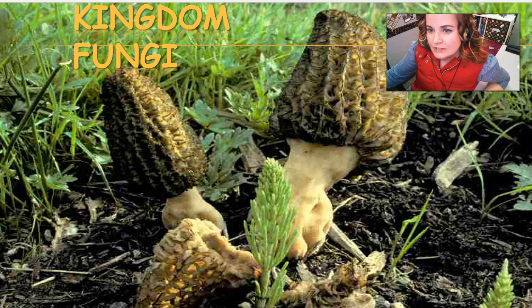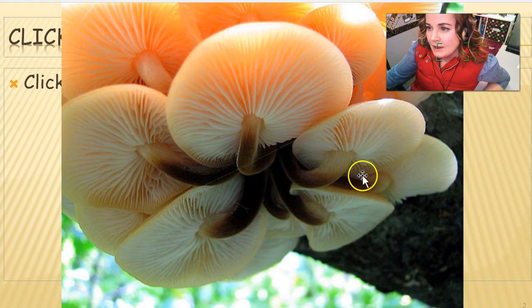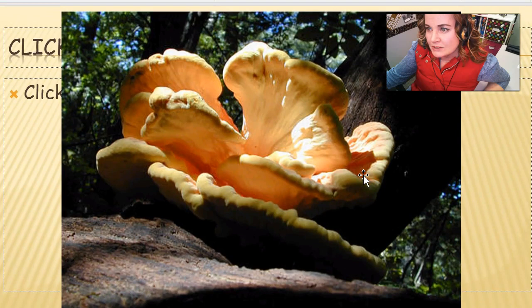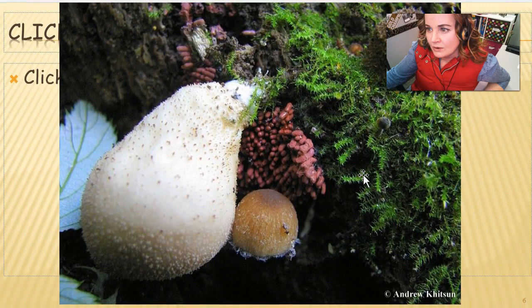First I want to show you some really awesome pictures. These were actually taken by a photographer here in Wisconsin — these are of Wisconsin fungi, just different varieties. He's just a really good photographer.